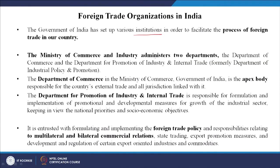The Ministry of Commerce and Industry administers two departments largely: the Department of Commerce and the Department for Promotion of Industry and Internal Trade, formerly known as the Department of Industrial Policy and Promotion. These two departments are the apex departments. The Department of Commerce in the Ministry of Commerce, Government of India, is the body responsible for the country's external trade and all jurisdiction linked with it — all legal rules and anything connected with legality in external trade.